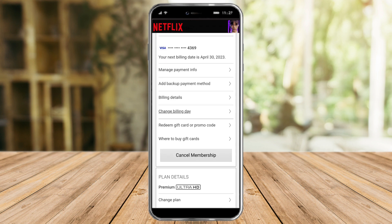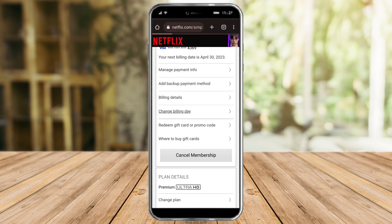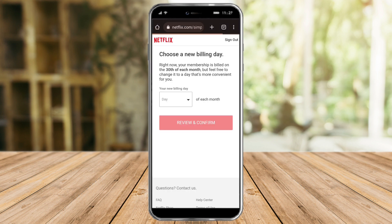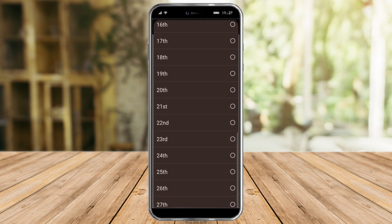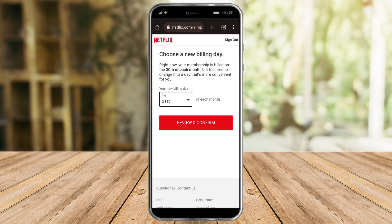There are actually two ways to do this. The first way is to change your billing day by clicking the 'Change Billing Day' button. You can then enter the new billing day you want — for example, the 21st.